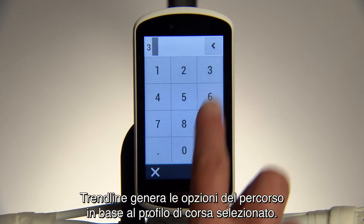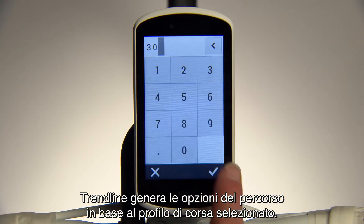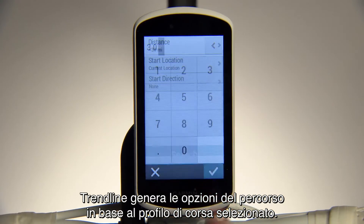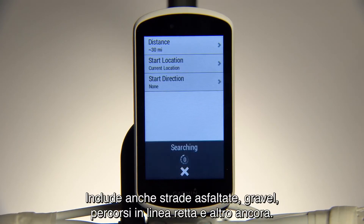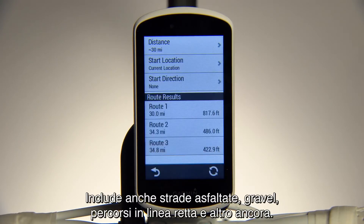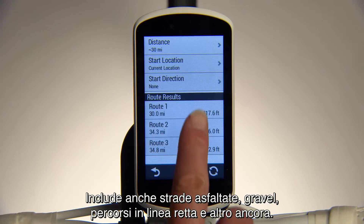Trendline generates route options based on the ride profile you selected. It also includes road, off-road, gravel, and more.